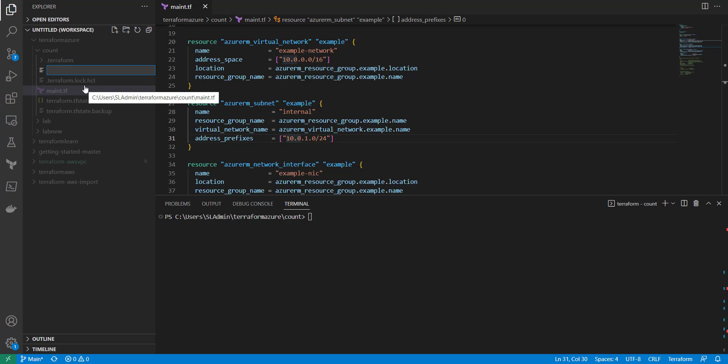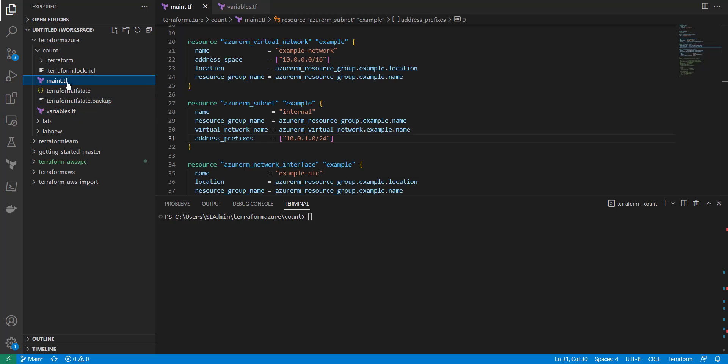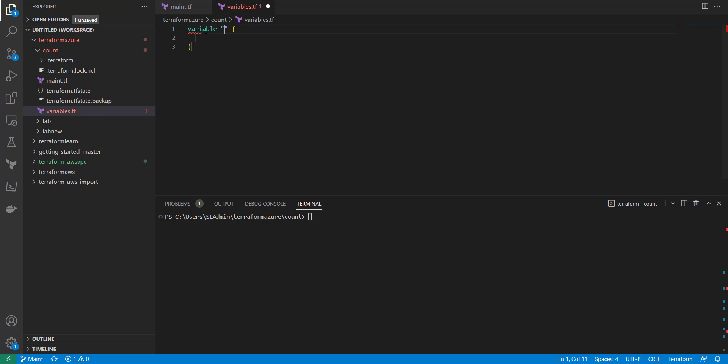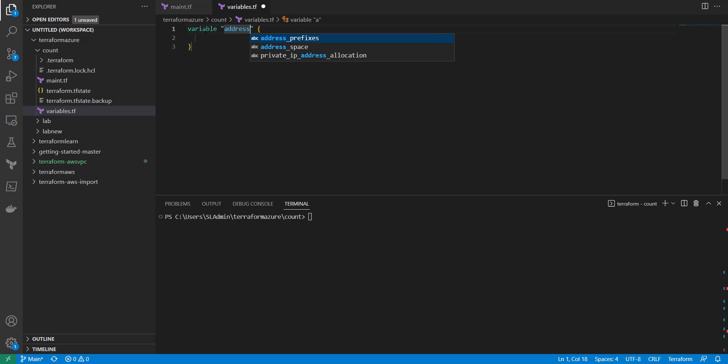And inside of here we're going to call it address prefix. And to do that, this is just the way you can initially do it using the variable. So it's going to be called address_prefix, or you can name it whatever you want.